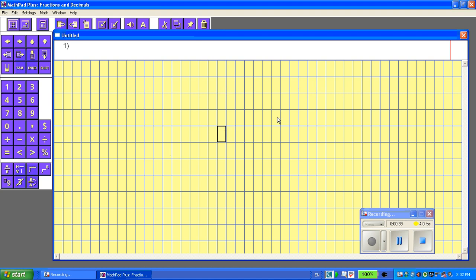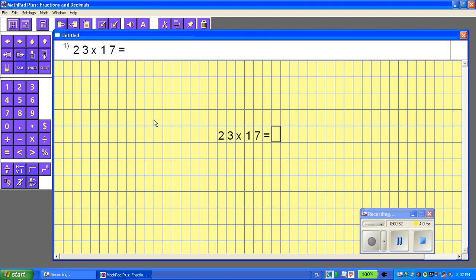It's good to start somewhere in the middle of the grid so you've got lots of room. Here are the number buttons and I'm going to click on 23 times 17 equals, and we'll put it across in a horizontal view. But I'd actually like it in a vertical view so I can complete the work like I would on a regular math sheet. This is where I'm going to click on this button — horizontal to vertical.